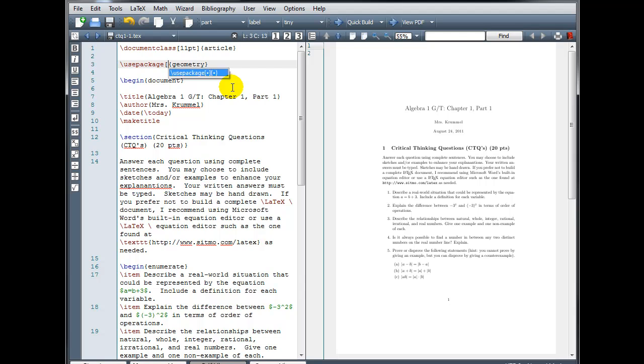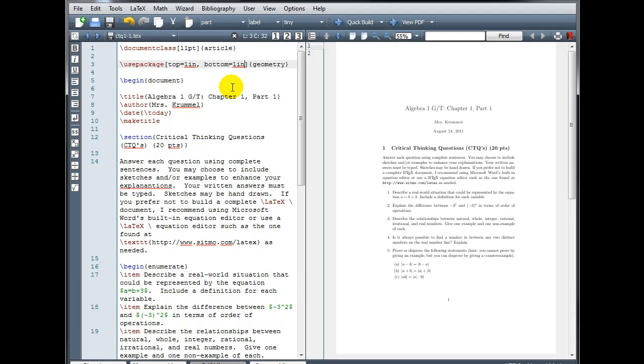we're going to use square brackets, and we're going to explicitly define our margin sizes. So I can say top equals one inch, and for inch I'm going to type in, comma, space, bottom equals one inch.